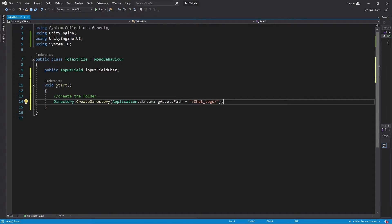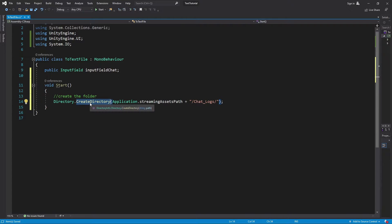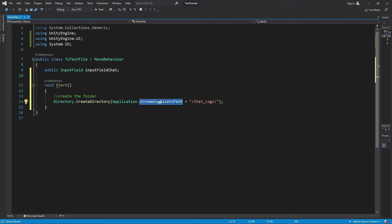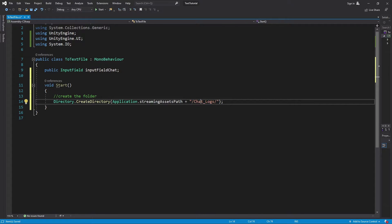We're going to use Directory.CreateDirectory — obviously we're creating one — and we're going to use Application.streamingAssetsPath. StreamingAssets path is actually going to create a folder called StreamingAssets, and inside that we'll create a folder named ChatLogs. That ChatLogs folder will be placed inside the StreamingAssets folder, which is inside our Assets directory.